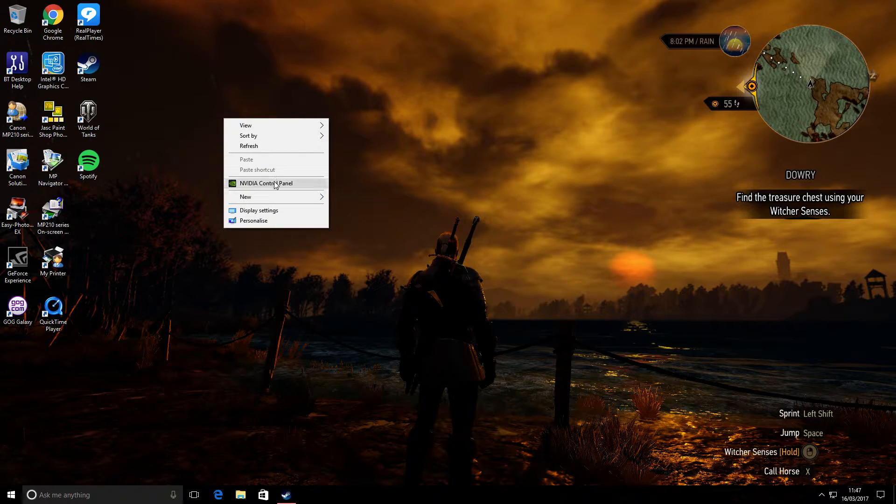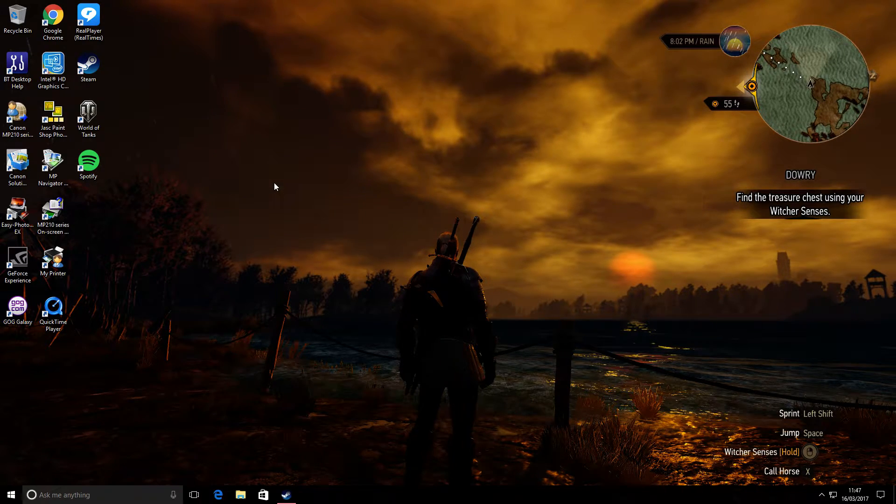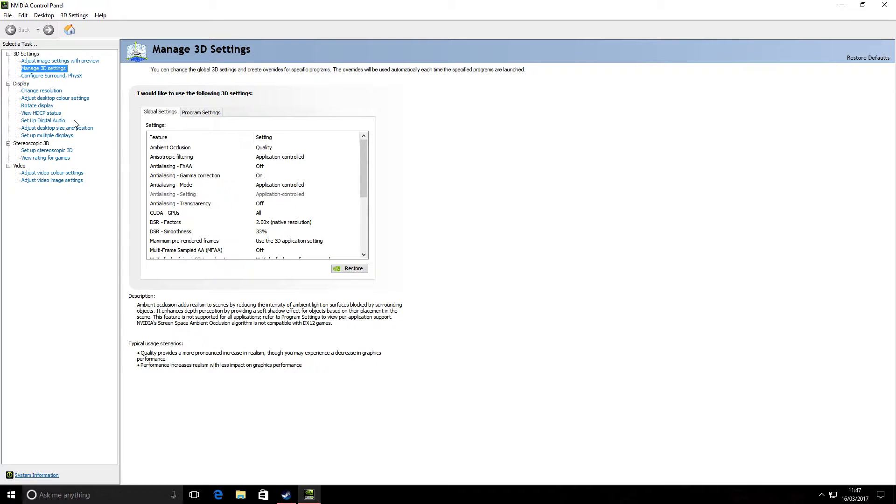I found what really helped — if you go to the Nvidia Control Panel. I found the in-game graphic options didn't really have much difference.